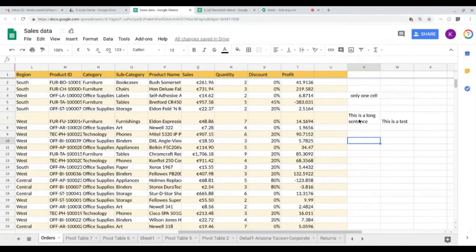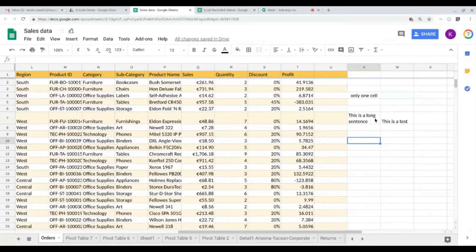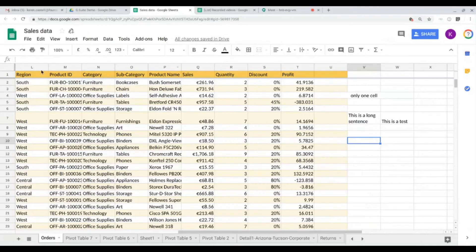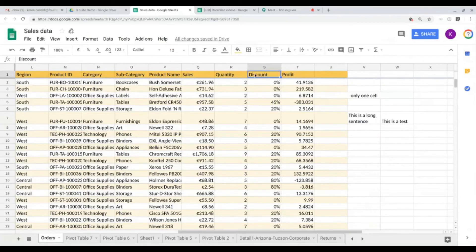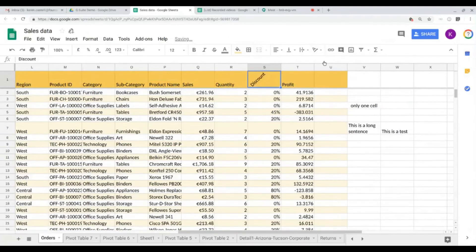I think this is something that people use very often in formatting their sheets. The last thing I want to show you is how to rotate a text. This is also very often used on headers. Let's say I want to rotate 'discount.' I just go here on text rotation. Let's say I want to tilt up.